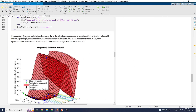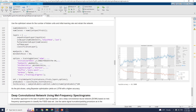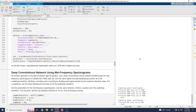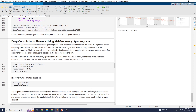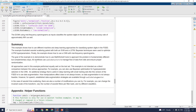Computing speech spectrograms — processing files 500 of 2400, computing finished. You can get the deep neural network result. Finally, you can see the conclusion and summary: this example shows how to use different machine and deep learning approaches for classifying spoken digits in the FSDD dataset.